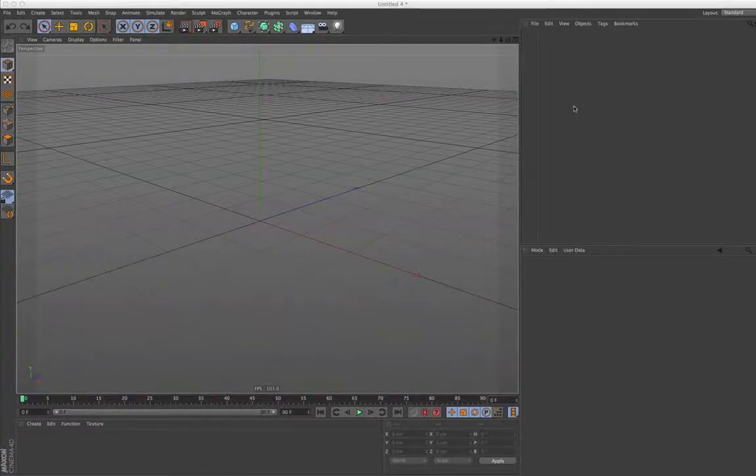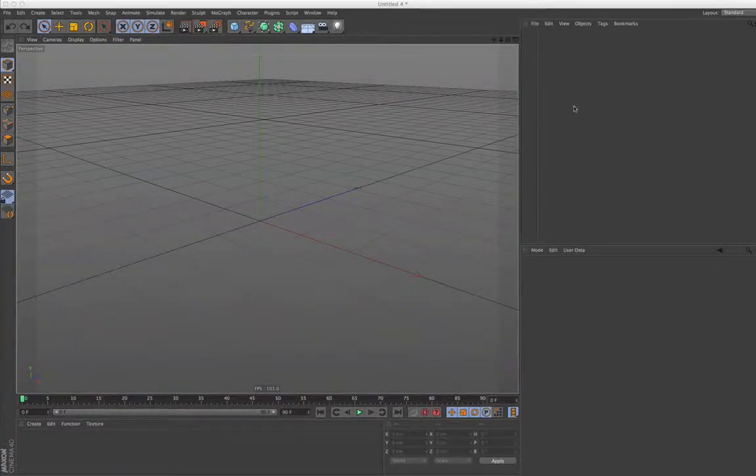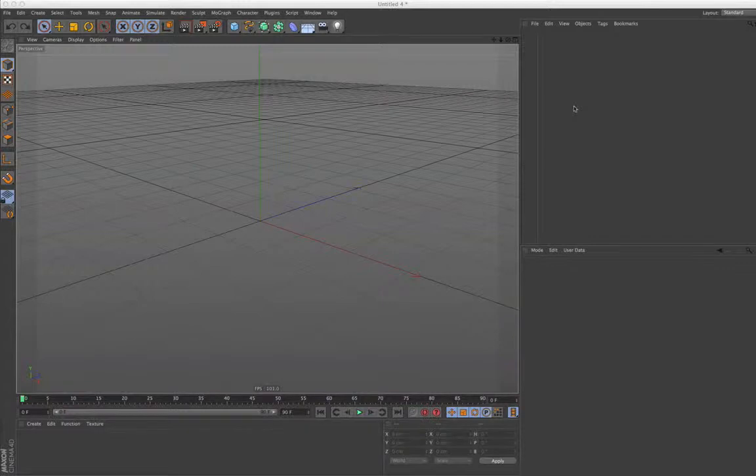Hello and welcome to the Maxon Video Quick Tips. This time we would like to show you how to get started with the all-new Sculpting in Cinema 4D Release 14.